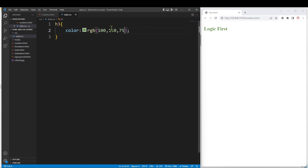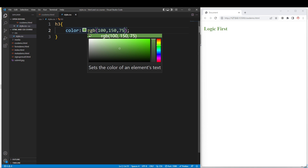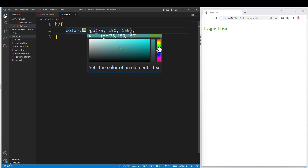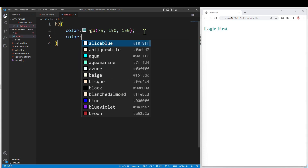When we use different combinations, we can add color using RGB values. We can also use hexadecimal format. For example, Alice Blue — the code is F0, F8, FF. This is RGB in hexadecimal format. It uses a hash symbol. We can add color in hex format.